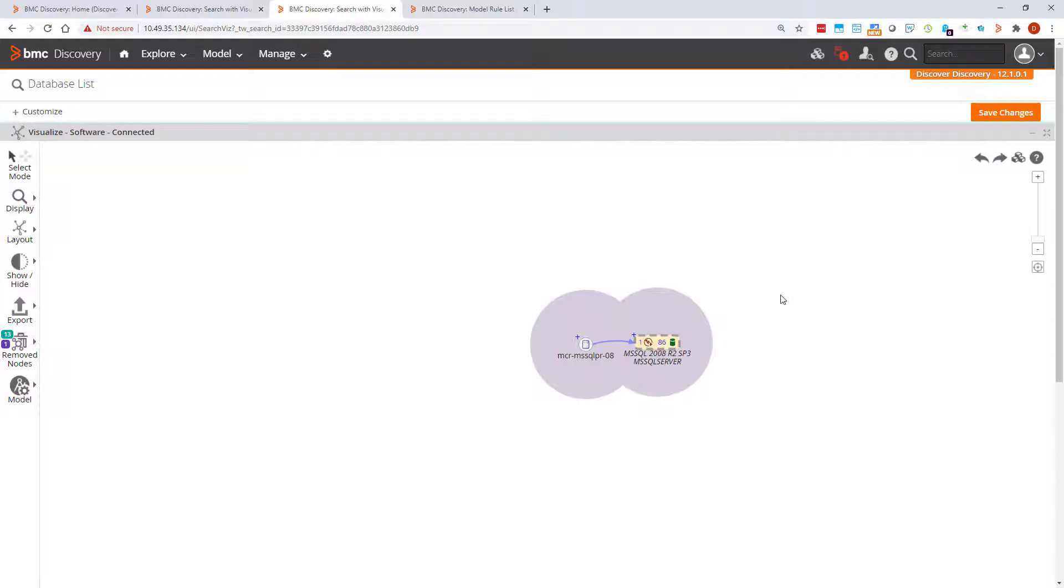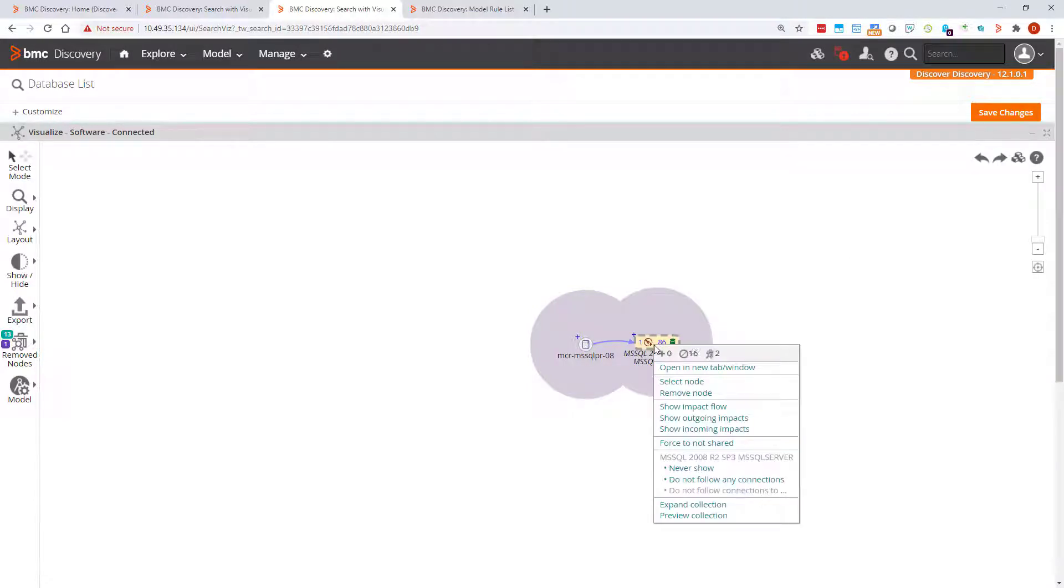If we right-click again on this other node, we can see currently removed nodes. This represents nodes that are connected to the selected node, but have been removed from the visualization.